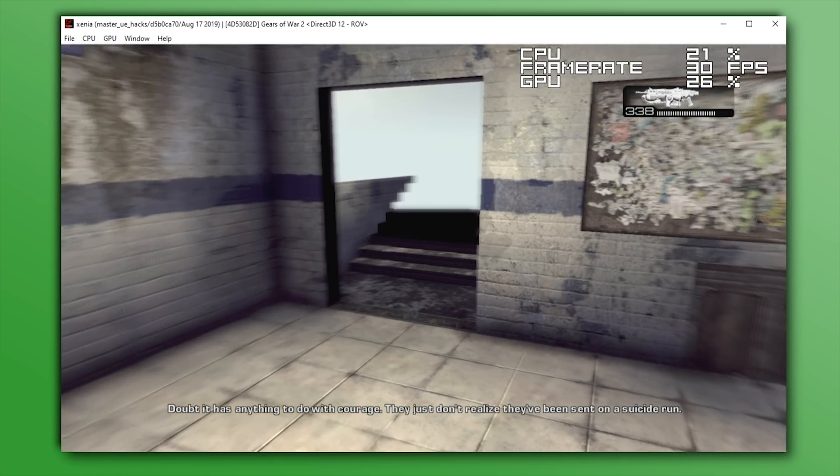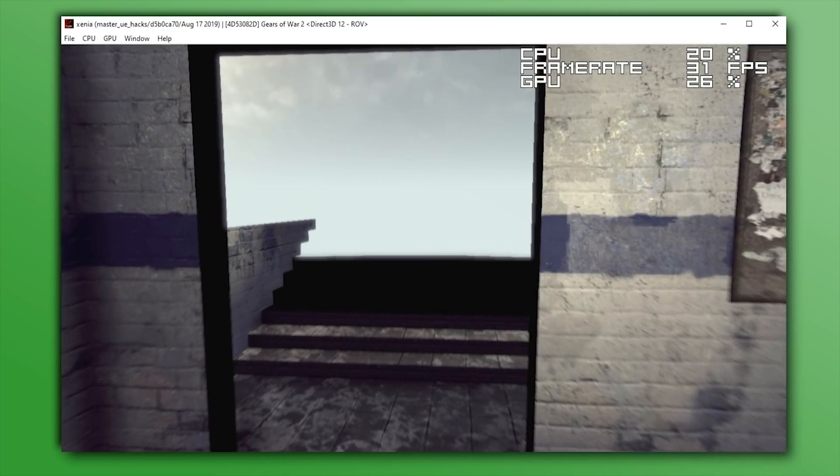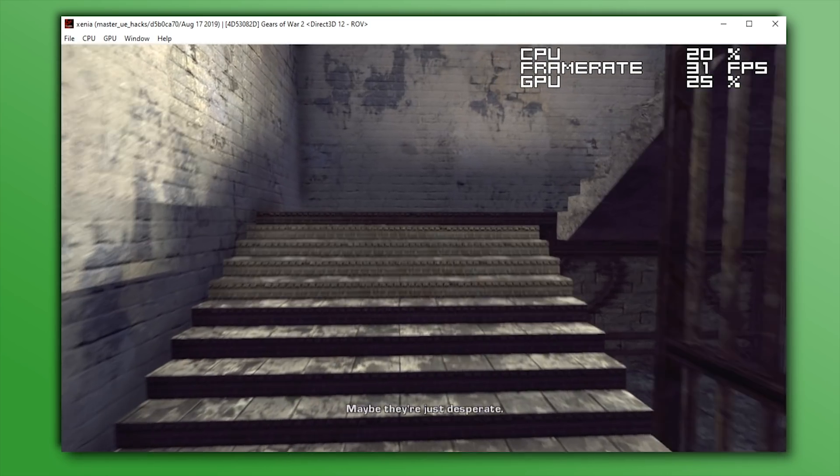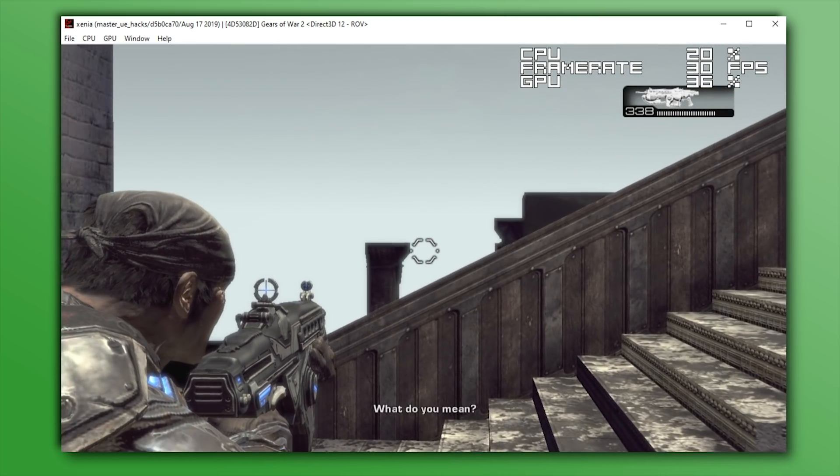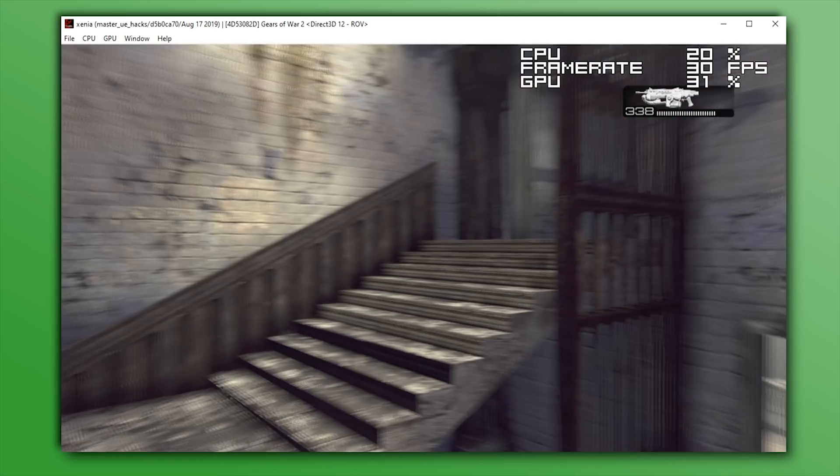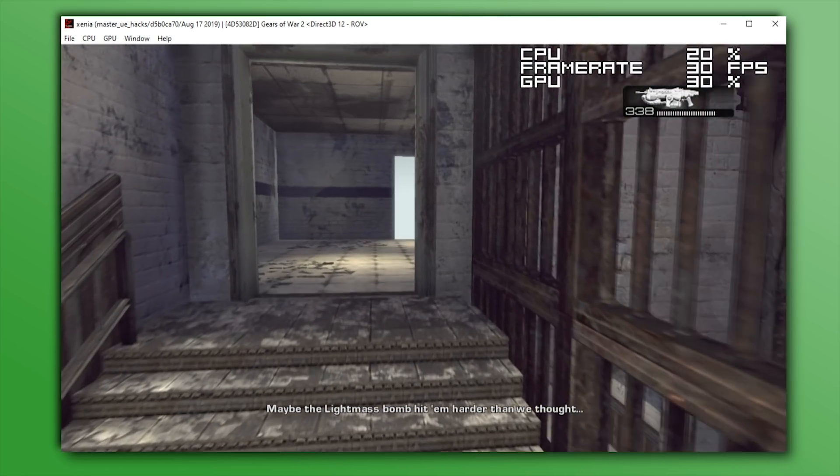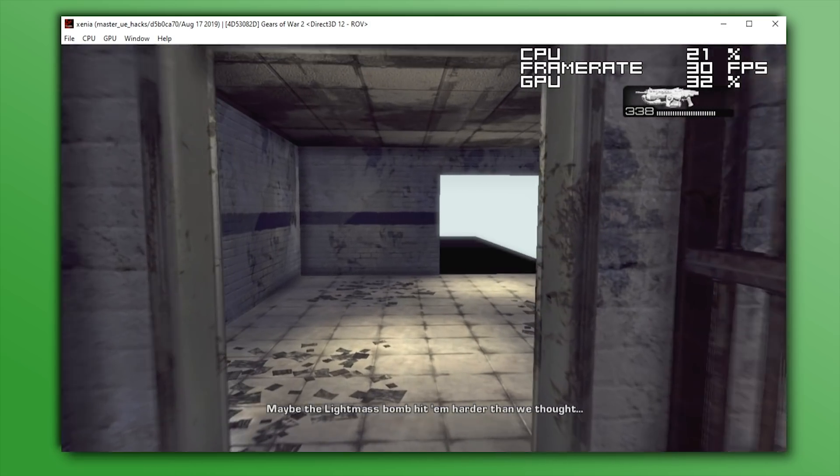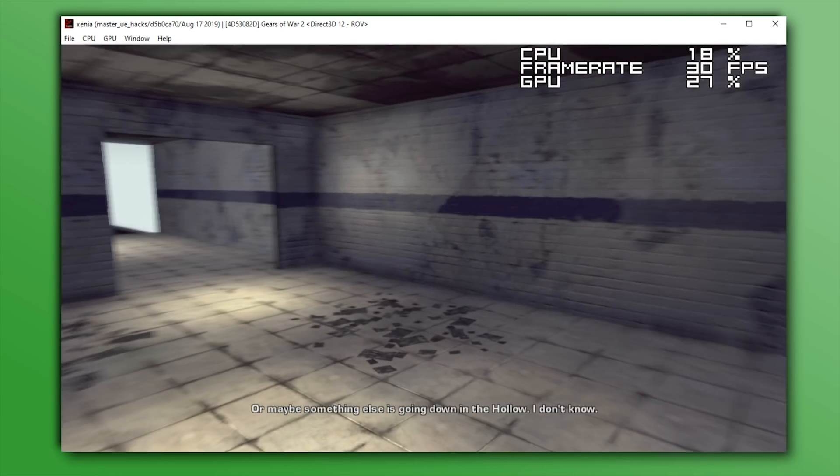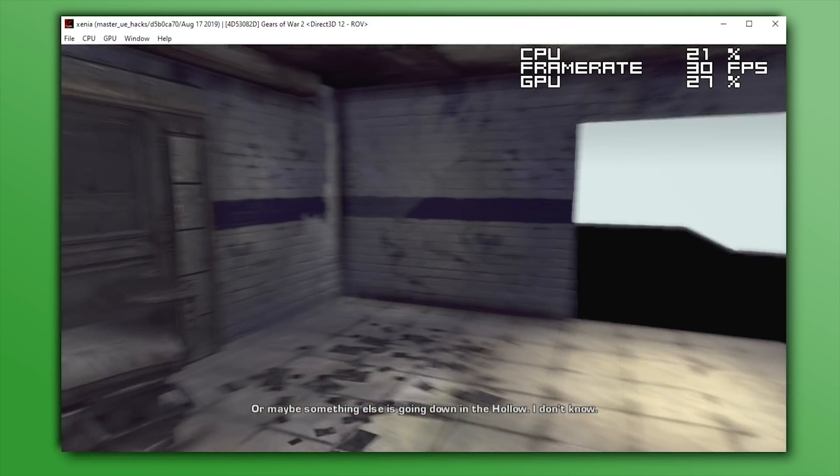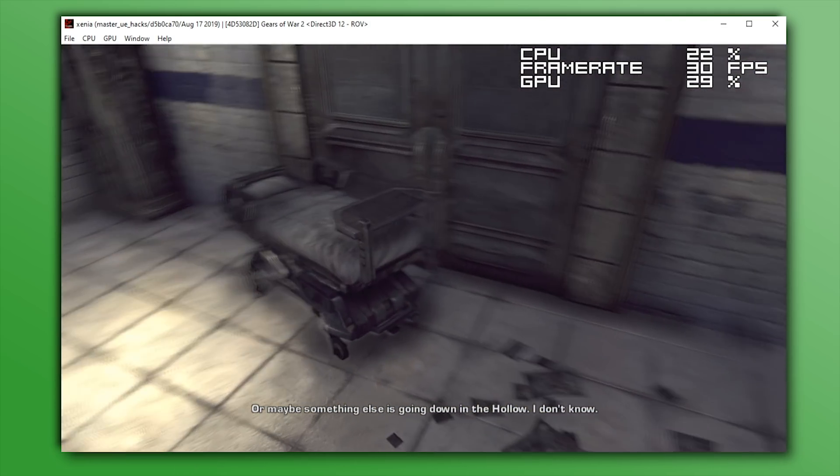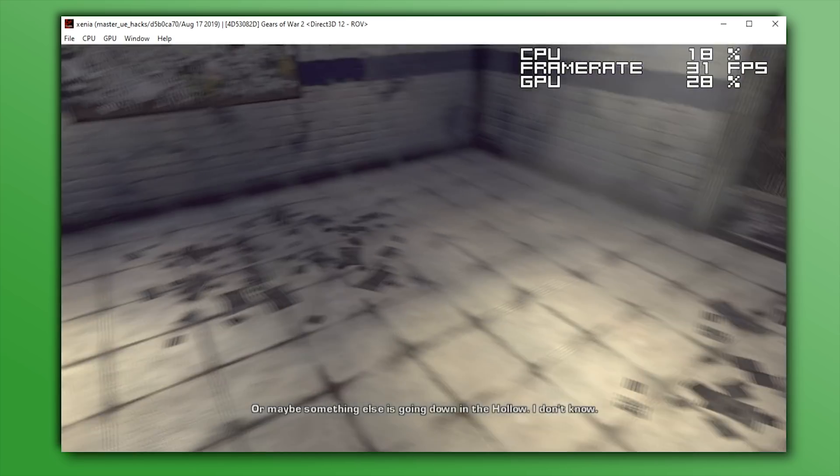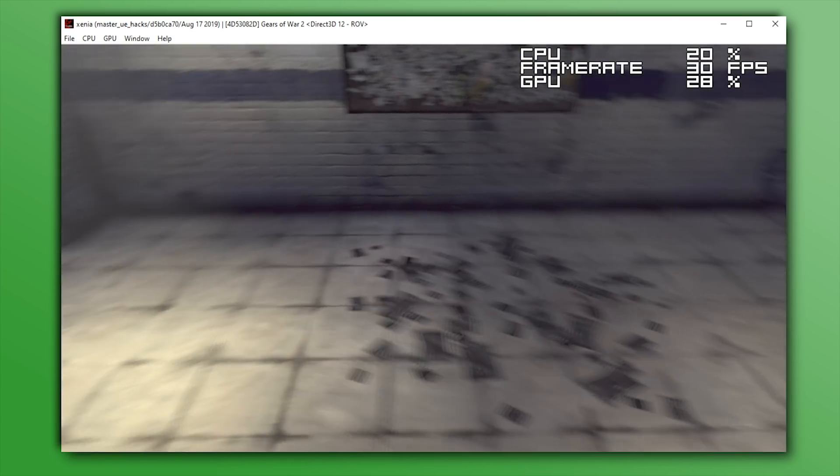Now based on images and videos I've seen on Xenia's Discord, Gears of War 1 and 3 are in pretty much the exact same state as Gears of War 2. So obviously, a lot of work is going to have to be done to get these games running and rendering in tip-top shape.